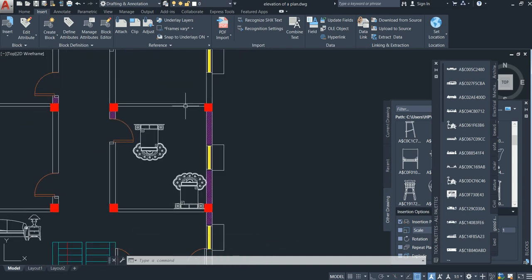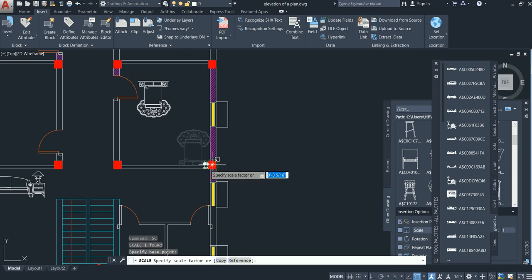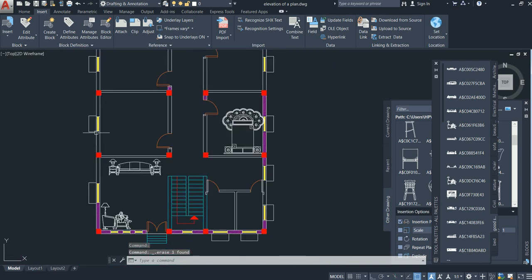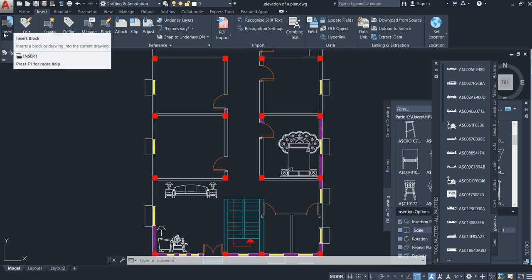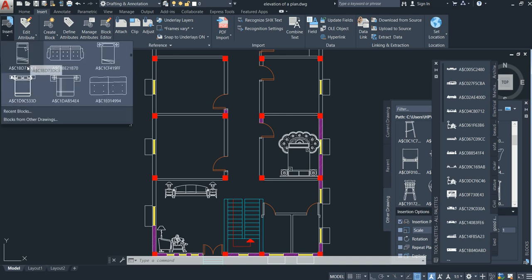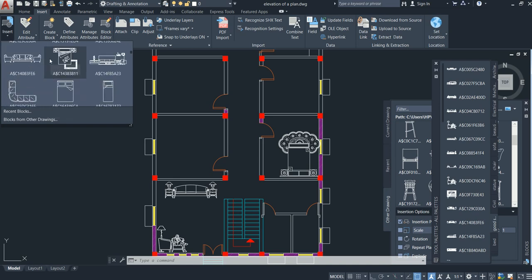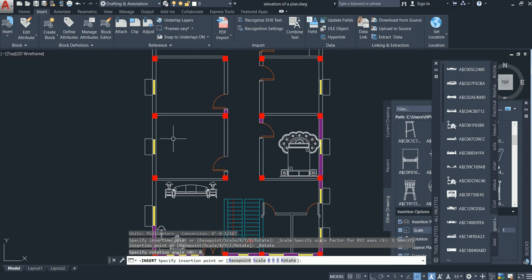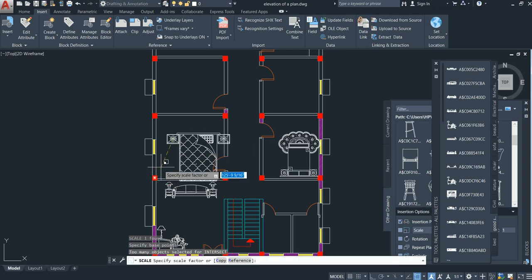The same thing you need to do for this room also. If you want to increase the bed size, you can do it by SC for Scale — you can get it like this. Now I need to add another bed, so go for Insert. Here you can get whatever beds you need. I need this type of bed — go for Scale command SC, and set whatever size you need.